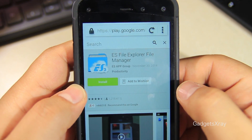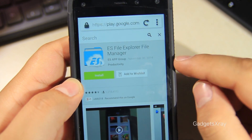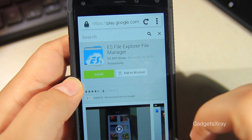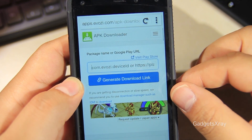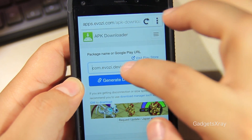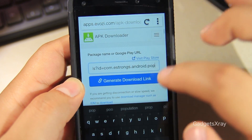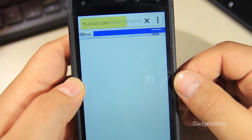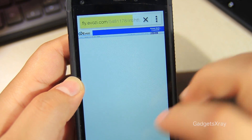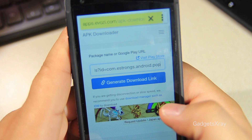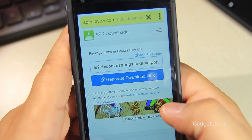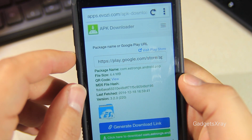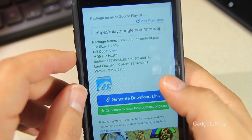Using Silk Browser, look for ES File Explorer from the Play Store and then copy the link. Now go to Evozi.com — all the links will be in the description. Paste it and click on Generate. These websites have a lot of ads; whenever you see one, just go back. Click on Generate Download Link and press on the green button.